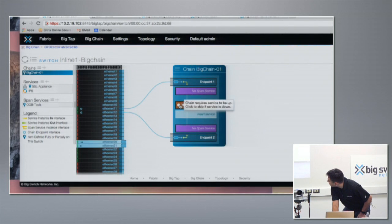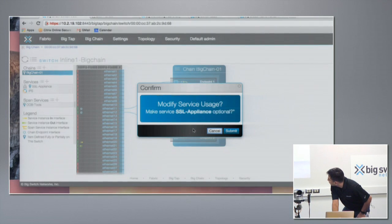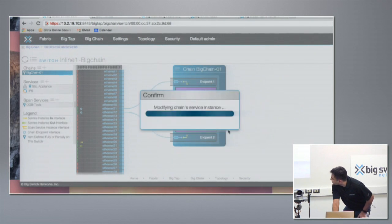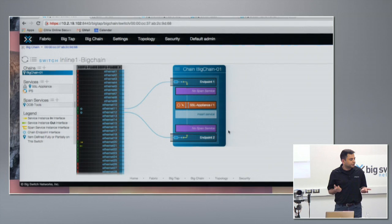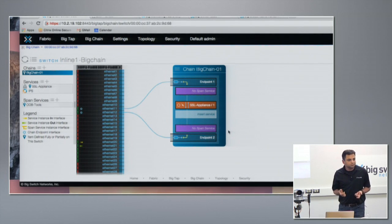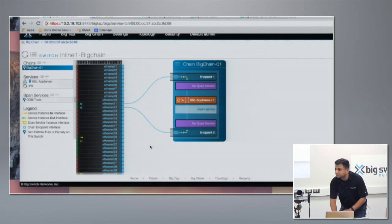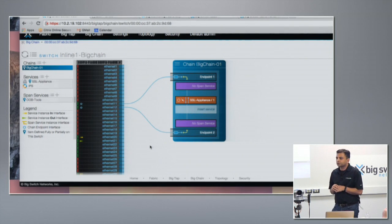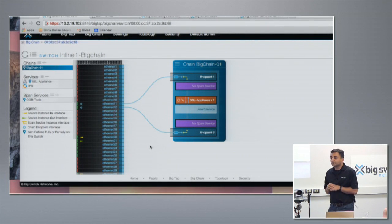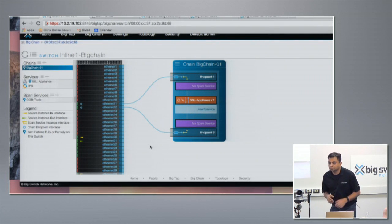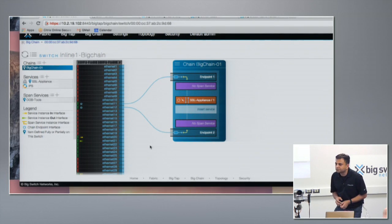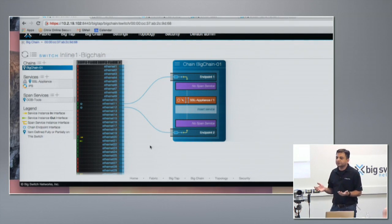This service is currently set to required, but I can always change it. You can set a service as optional or required, which determines whether it's fail-open or fail-close based on health checks. As for service chain limits, today we can chain up to four services, and those four services can be shared across multiple chains — so you can have different services for different chains as well.